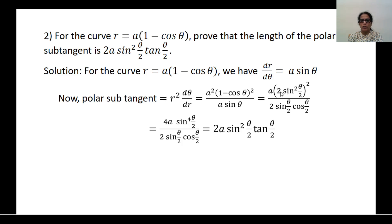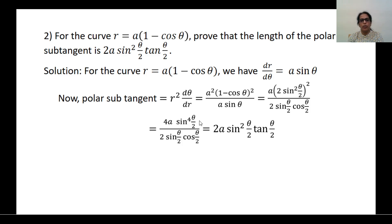Squaring (1 − cosθ) gives 4sin⁴(θ/2), and the full expression becomes 4sin⁴(θ/2) divided by 2sin(θ/2)cos(θ/2). This simplifies to 2A sin(θ/2) divided by cos(θ/2). Splitting sin terms: 2A sin²(θ/2) · sin(θ/2)/cos(θ/2). Since sin(θ/2)/cos(θ/2) = tan(θ/2), we obtain the polar subtangent = 2A sin²(θ/2) · tan(θ/2).